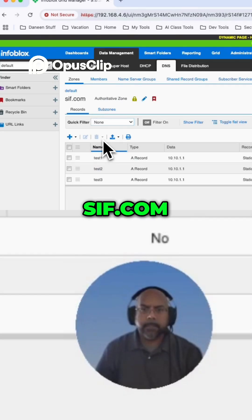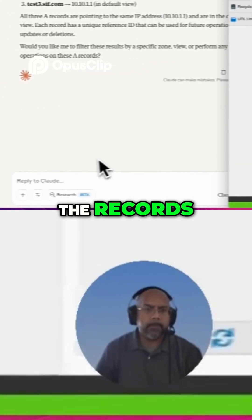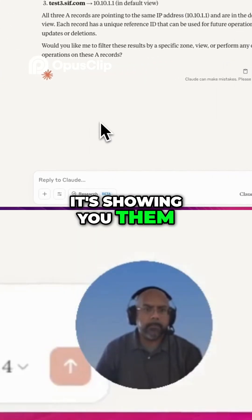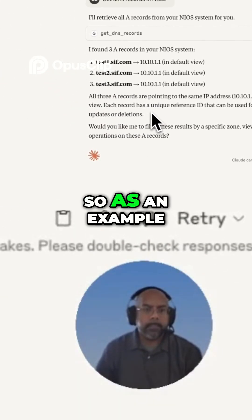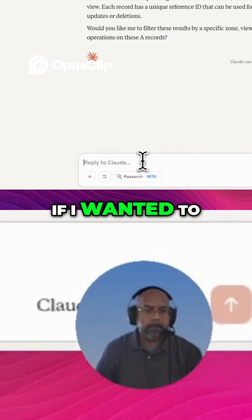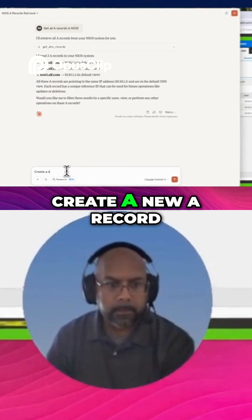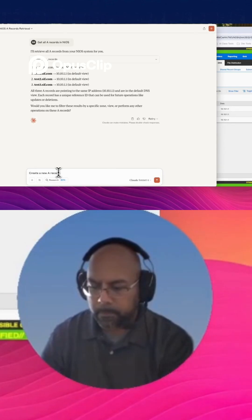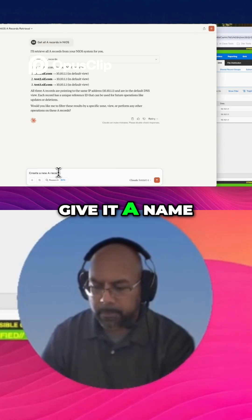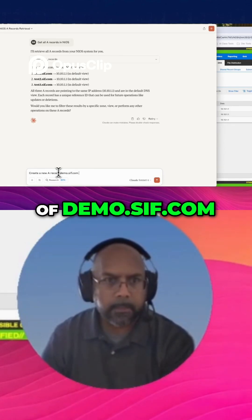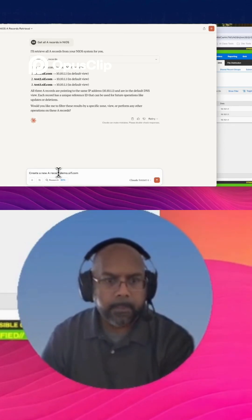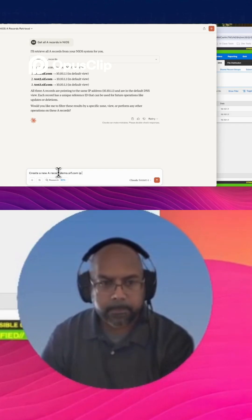MySIF.com, and here are all the records. It's showing you them right here. So as an example, if I wanted to, I can say create a new A record. Give it a name of demo.sif.com and the IP address.